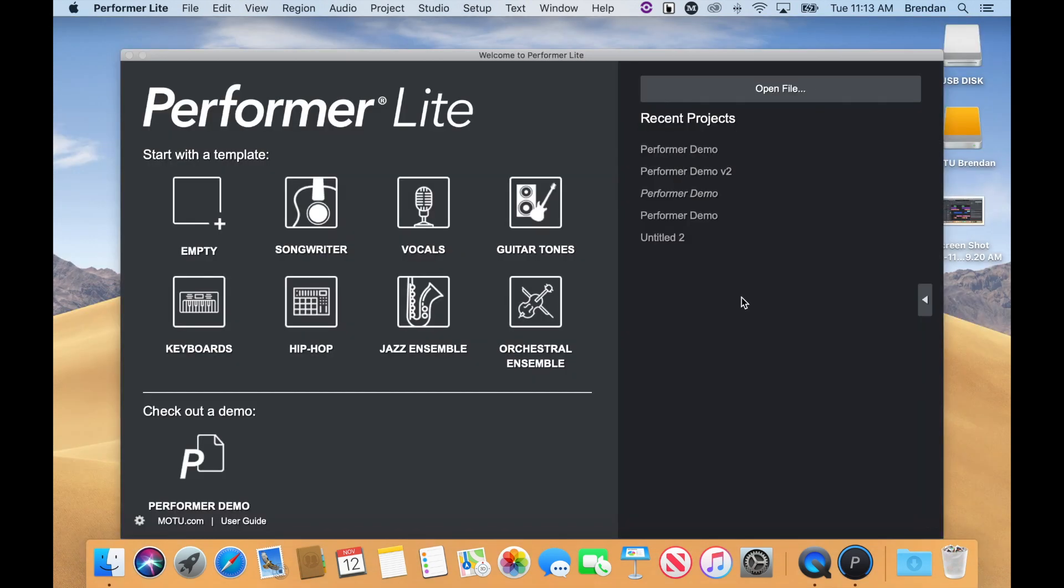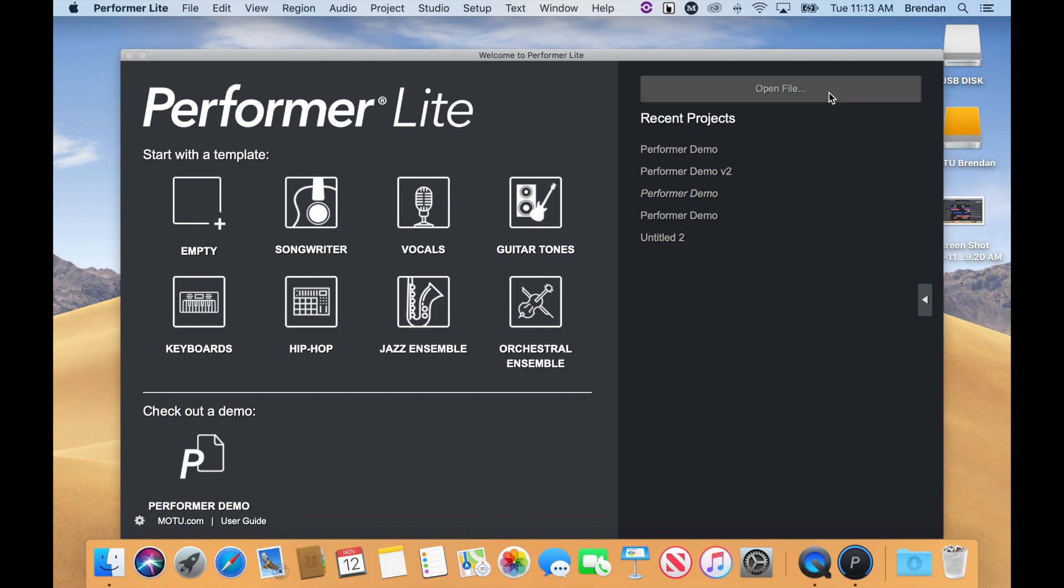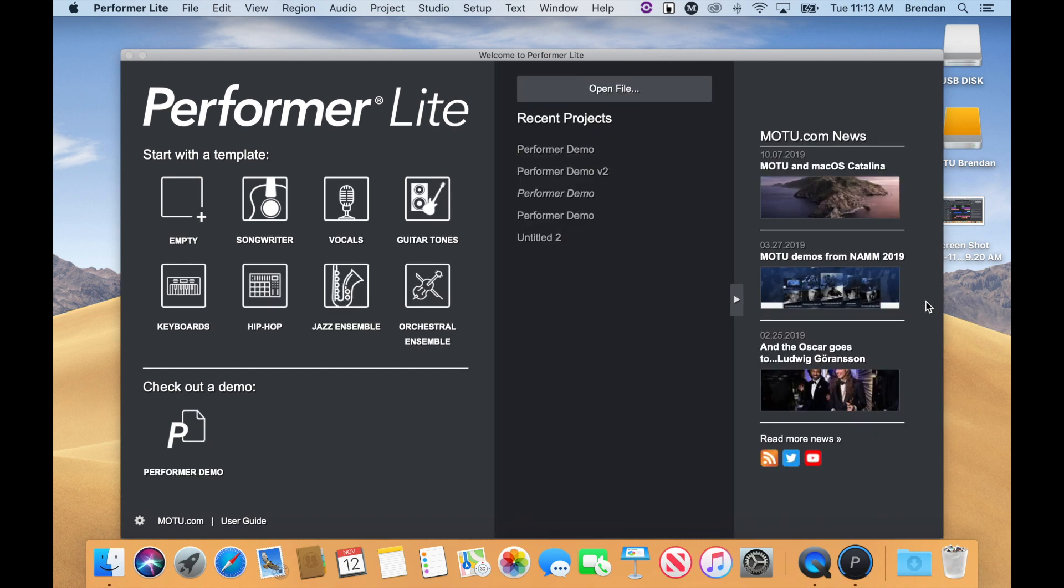You should now be looking at the Performer Lite Welcome window. In this window, you can check out a demo, open recent projects, open projects from different locations on your hard drive, or catch up on the latest news from MOTU.